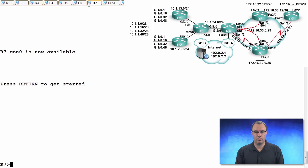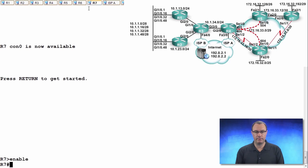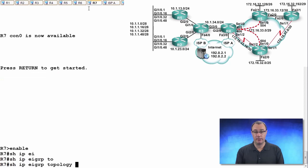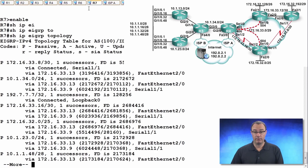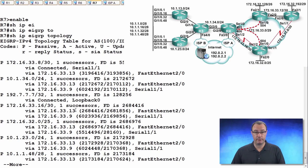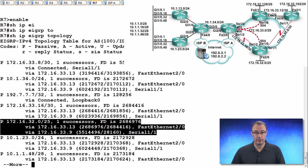So, we'll go in, and I'll do a show IP EIGRP topology. I need to validate that I have a feasible successor for something. And let's say it's the 32.0 network. So that would be this one right here.